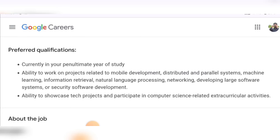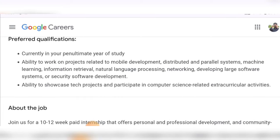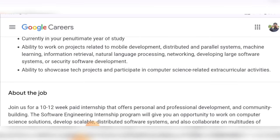The preferred qualifications are: currently being in your penultimate year of study — so if you are in third year, that is ideal to apply. Even if you are in second year and have all these skills, you can apply. Ability to work on projects related to mobile development, distributed and parallel systems, machine learning, information retrieval, natural language processing, networking, developing large software systems, and security software development. Ability to showcase technical projects and participate in computer science related extracurricular activities.